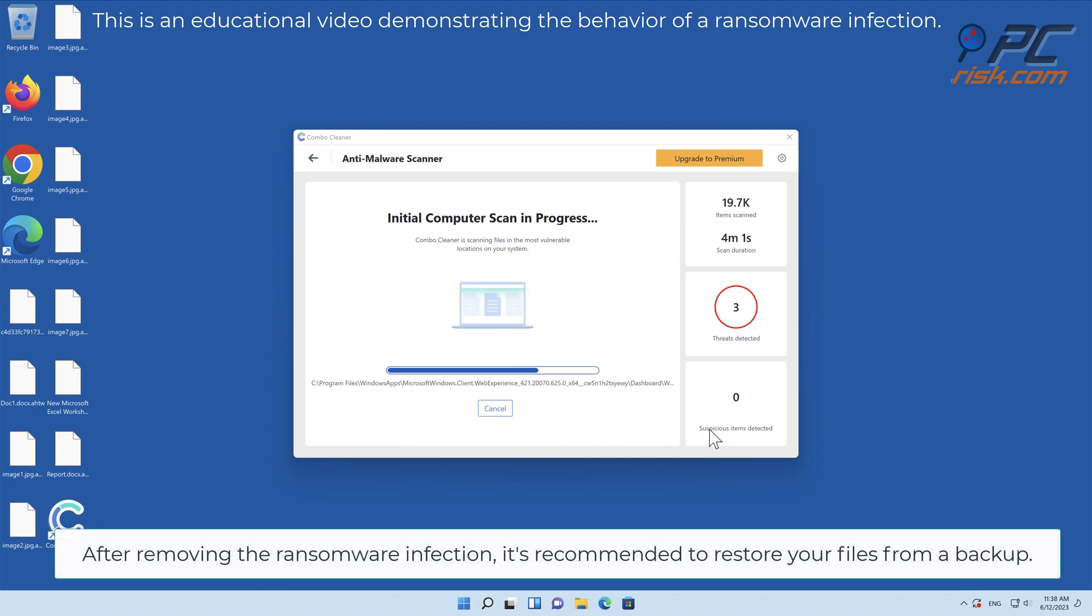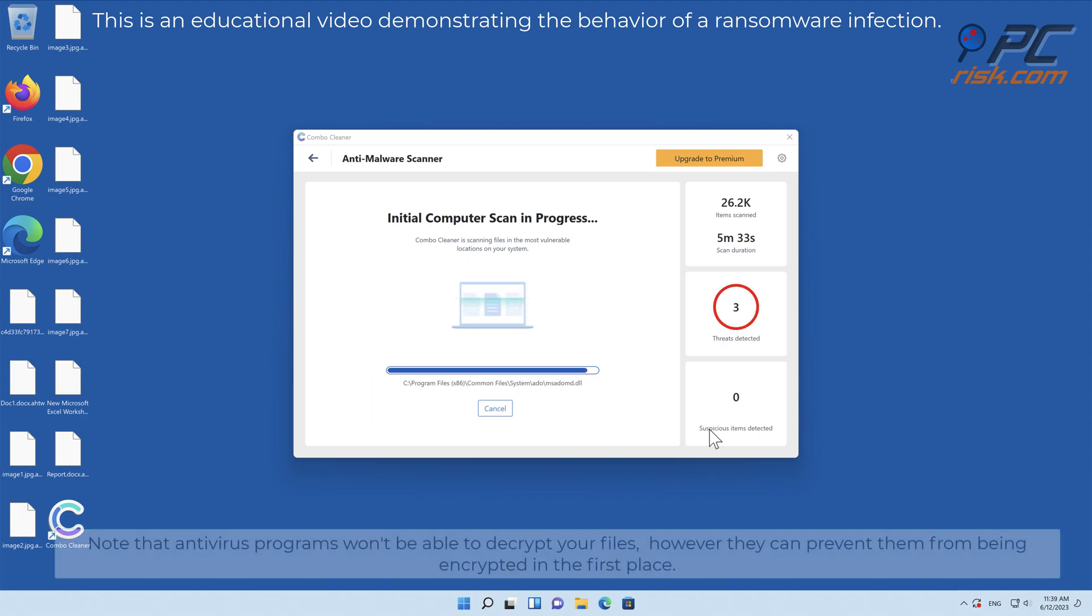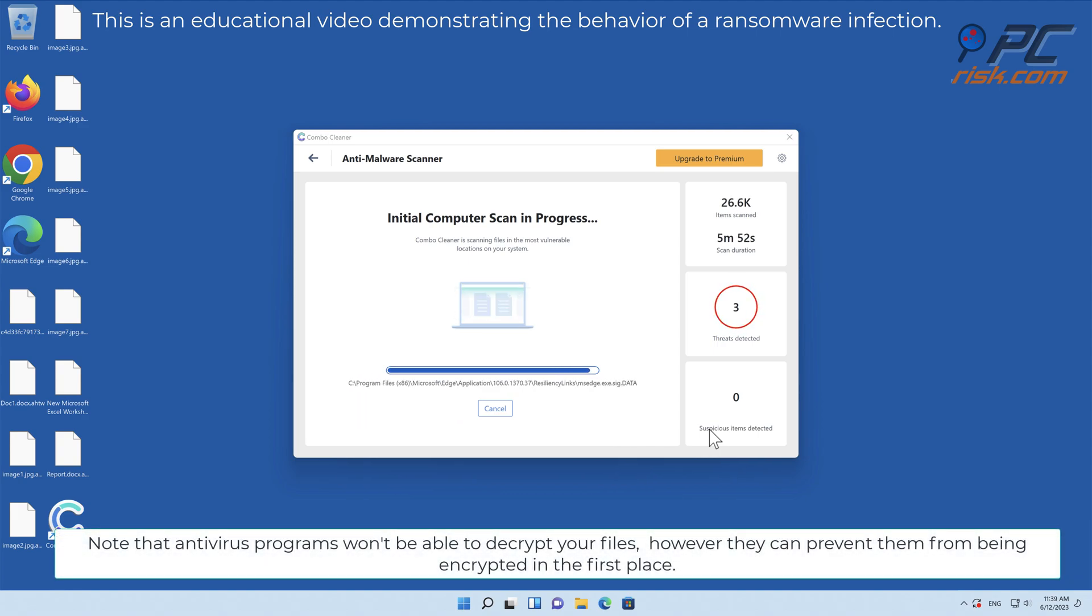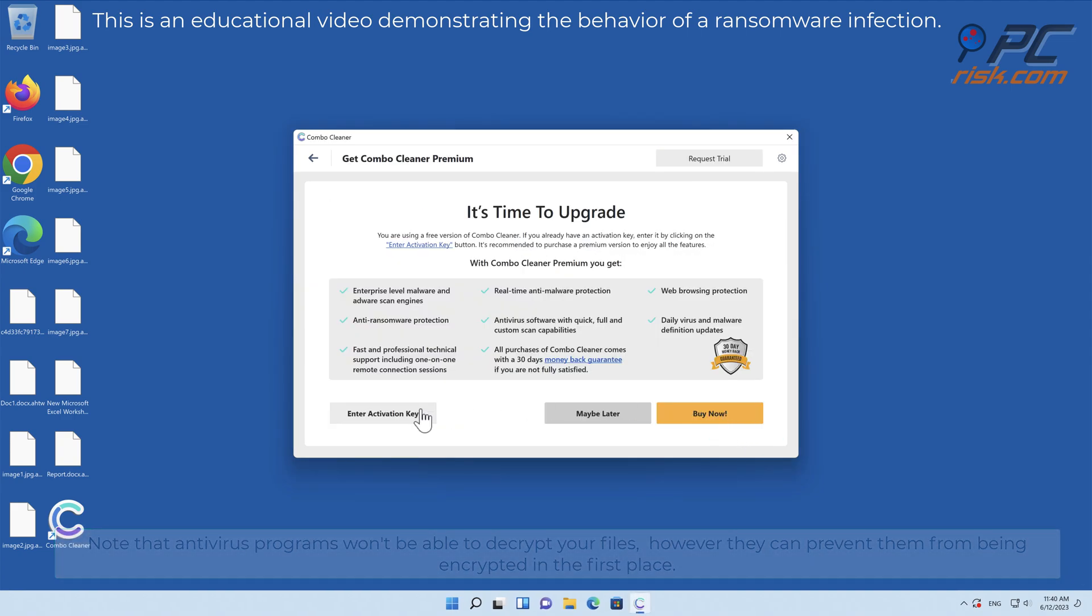After removing the ransomware infection, it's recommended to restore your files from a backup. Note that antivirus programs won't be able to decrypt your files, however they can prevent them from being encrypted in the first place.